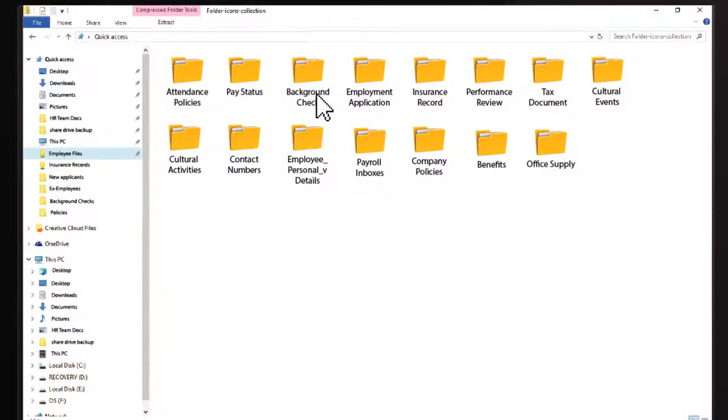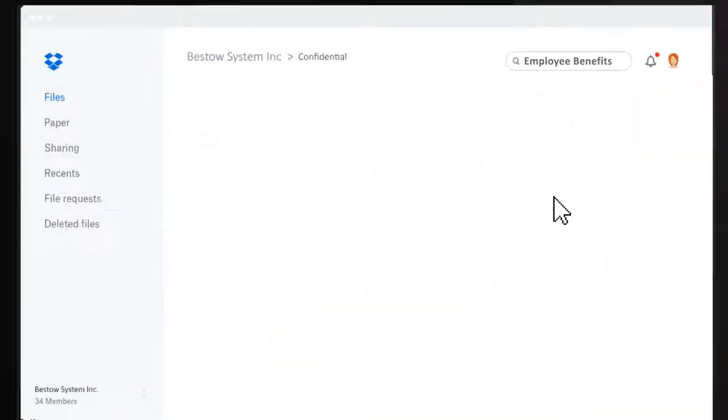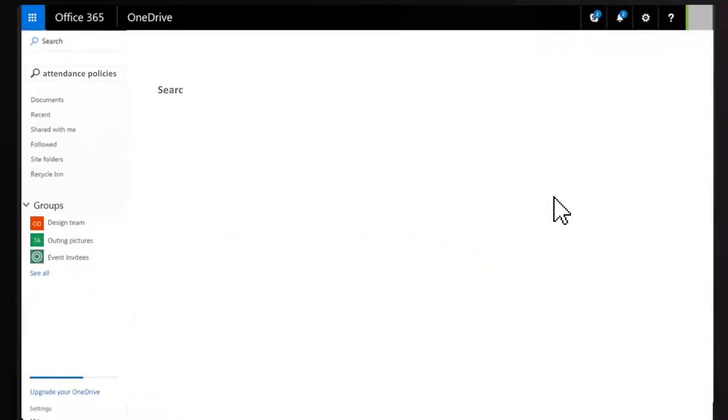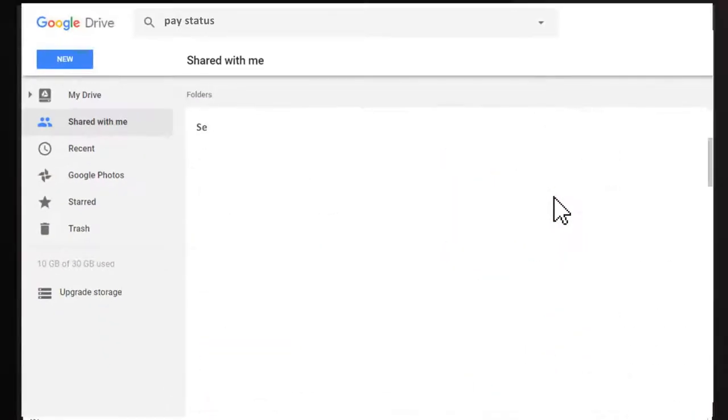How do your people spend their time? Employees search for answers about their benefits, attendance policies, and pay status.